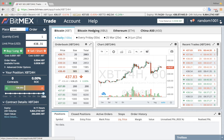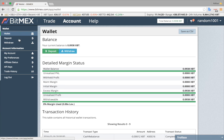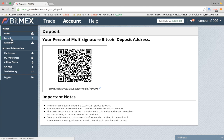To deposit Bitcoin, click on Account, then Deposit. You will be shown a Bitcoin address. Copy and paste this address into your wallet software. After one confirmation on the Bitcoin network, Bitcoin will be credited to your account.